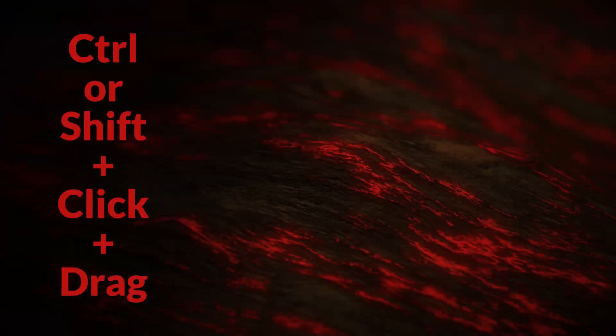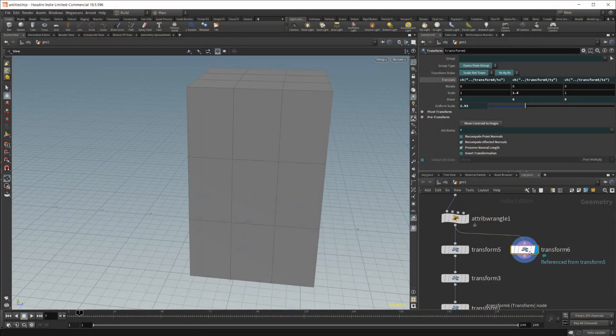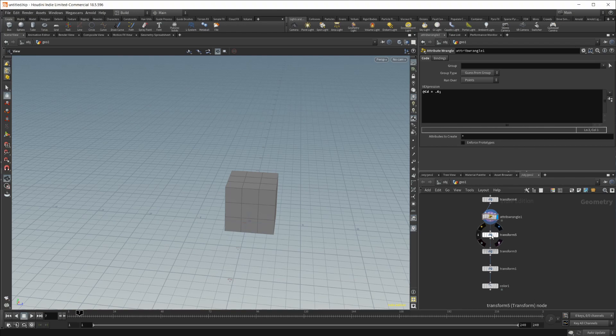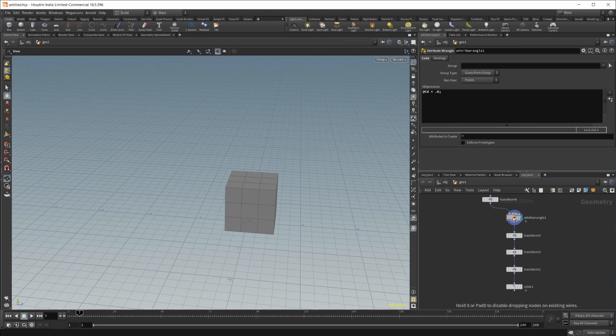Moving on to number nine, if we wanted to move our nodes around again, not so much as rearranging them or organizing them, but if we wanted to just move them anything downstream or upstream, we can use the Ctrl and Shift keys to move them accordingly. Ctrl will move everything downstream.